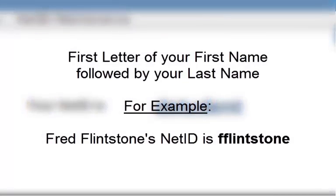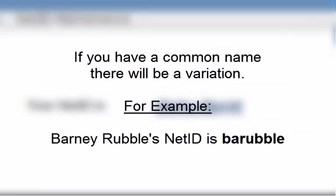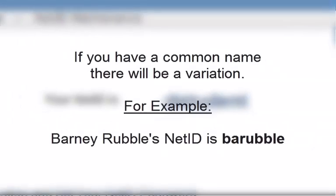Your NetID is generally the first letter of your first name followed by your last name. If you have a common name, there will be a variation.